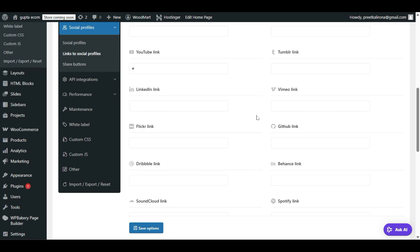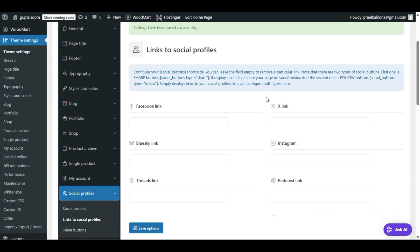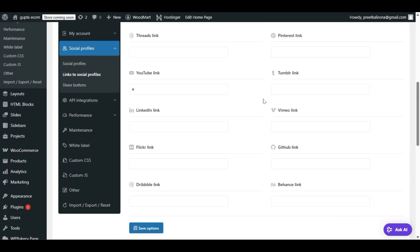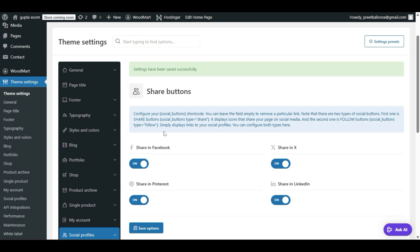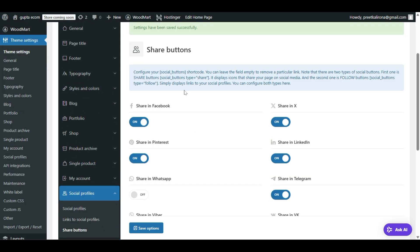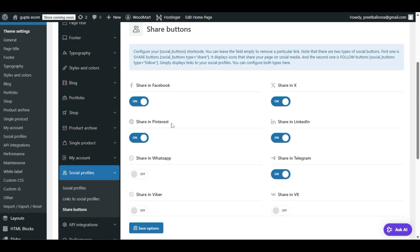Once you provide your social media links, click Save Options. Then we have another option below: Share Buttons. Click on Share Buttons and configure the share button settings. If you chose the 'Share' option instead of 'Follow', you have to select the platforms where you want to allow people to share.